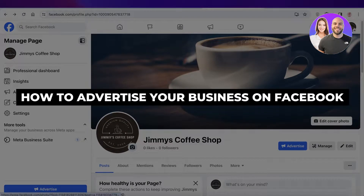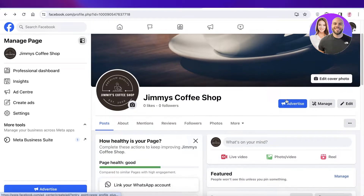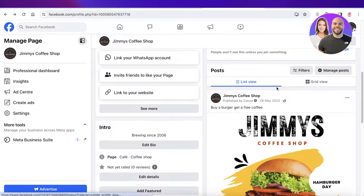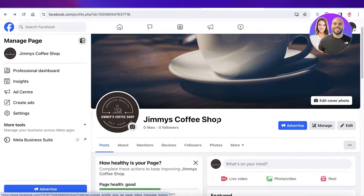How to advertise your business on Facebook, step by step. Hey guys, welcome back. In this video I'll be showing you how you can get started with advertisement on Facebook, because for any business it's very essential to reach out to your potential customers, build new connections and new leads, and Facebook is a great platform to do so.